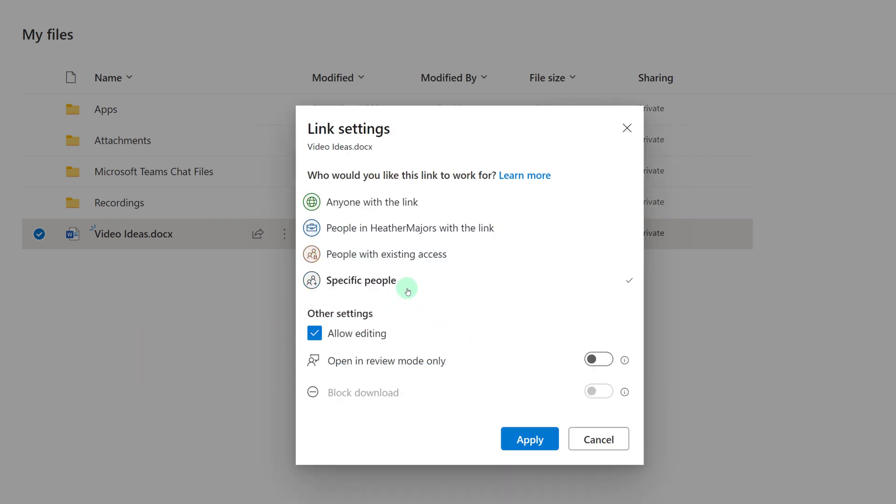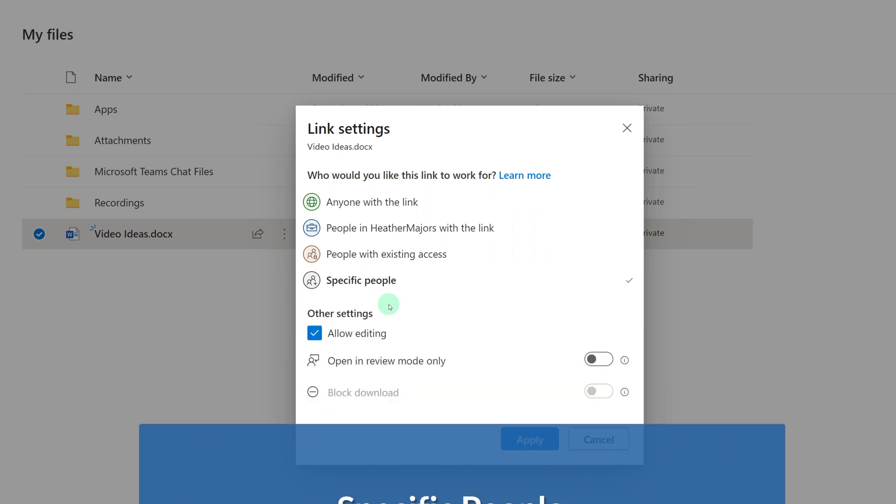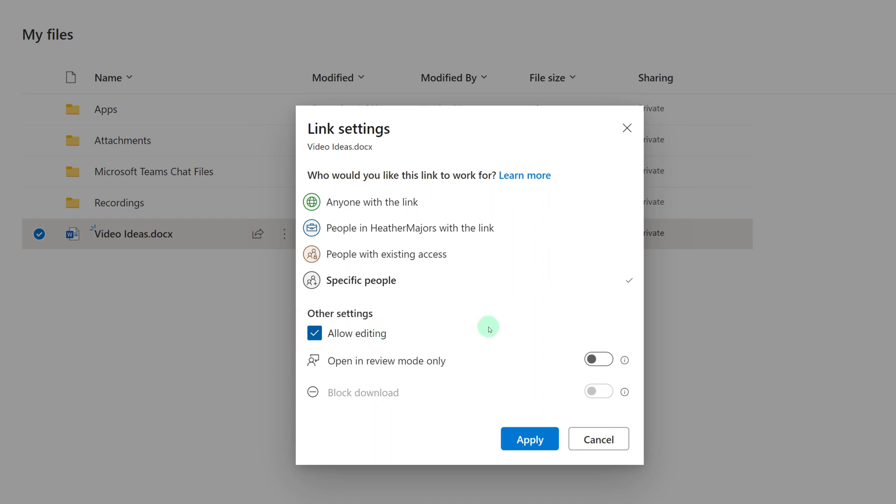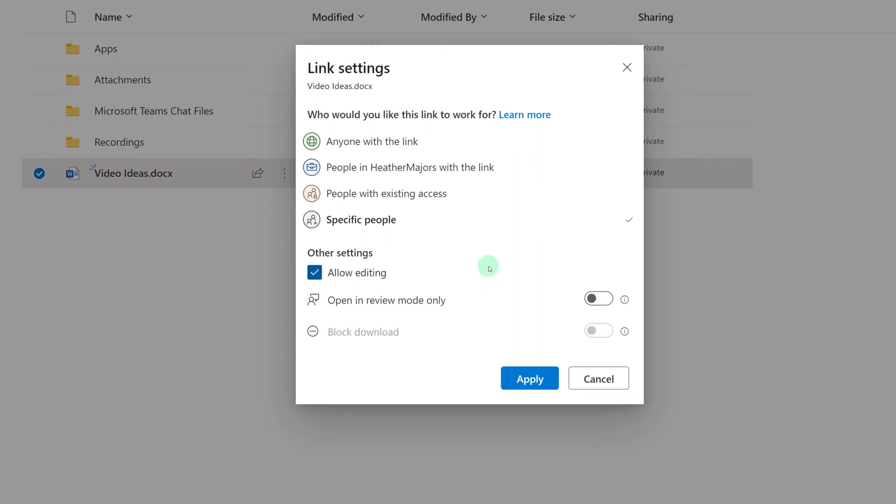Most of the time, I select specific people so that I can control how many people are going to be able to access and or edit my file. Now that I've selected specific people, you see that I have the option to toggle allow editing on or off depending on my preference. Now I want my colleague's input on my video ideas, so I'm going to allow her to edit.